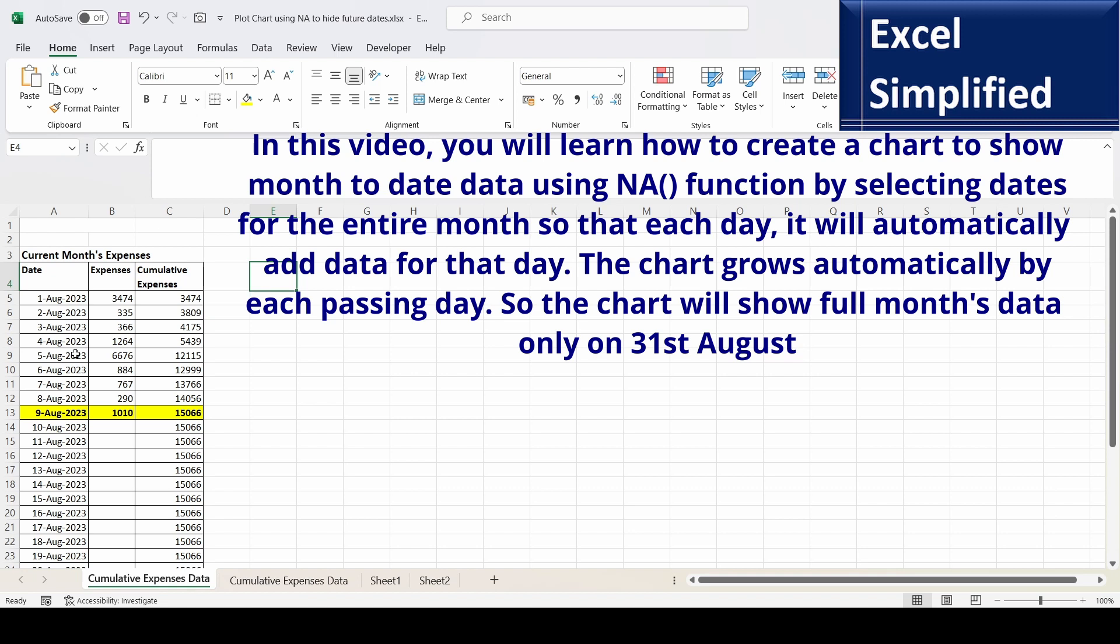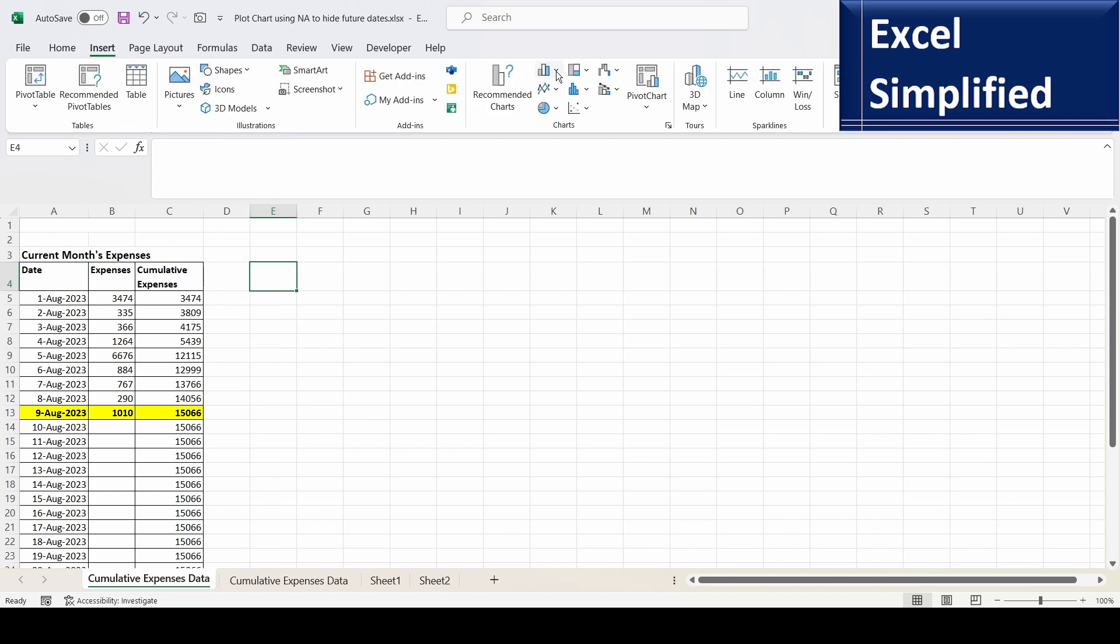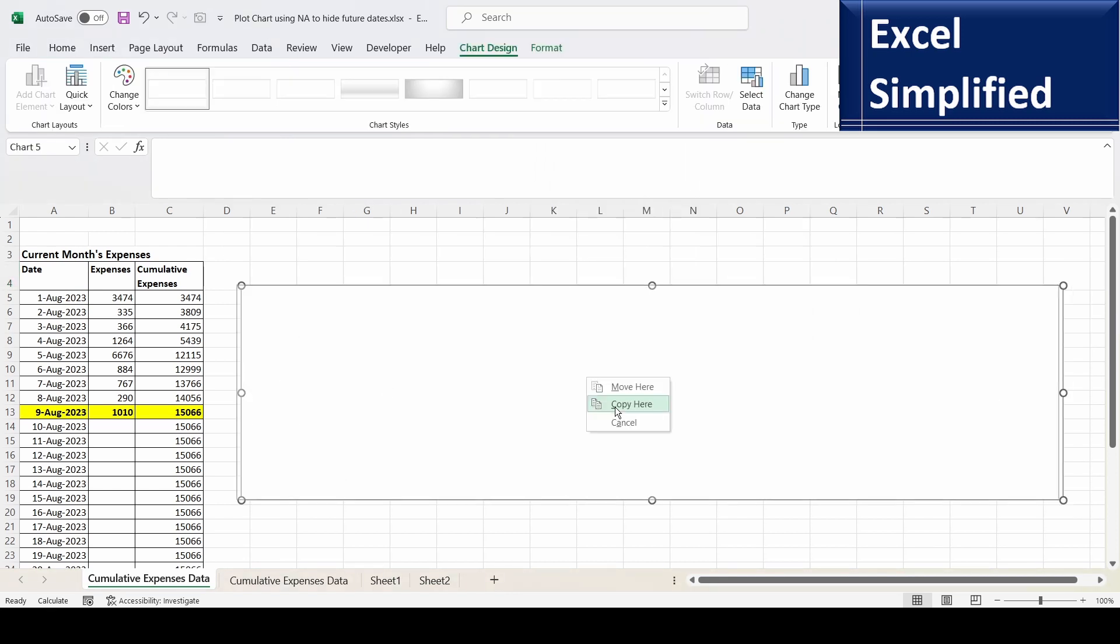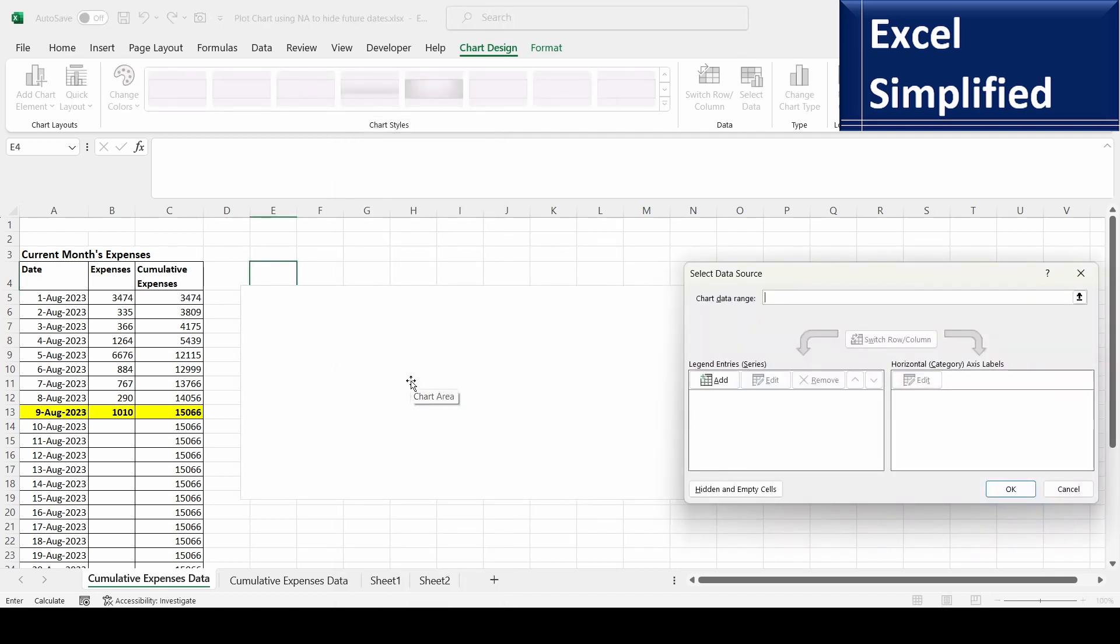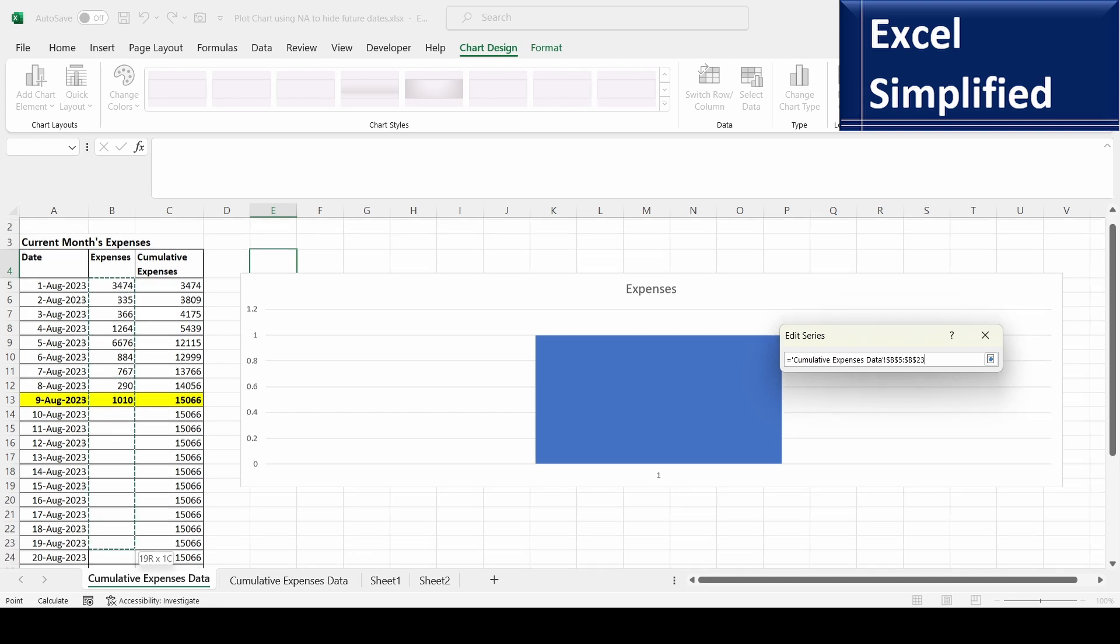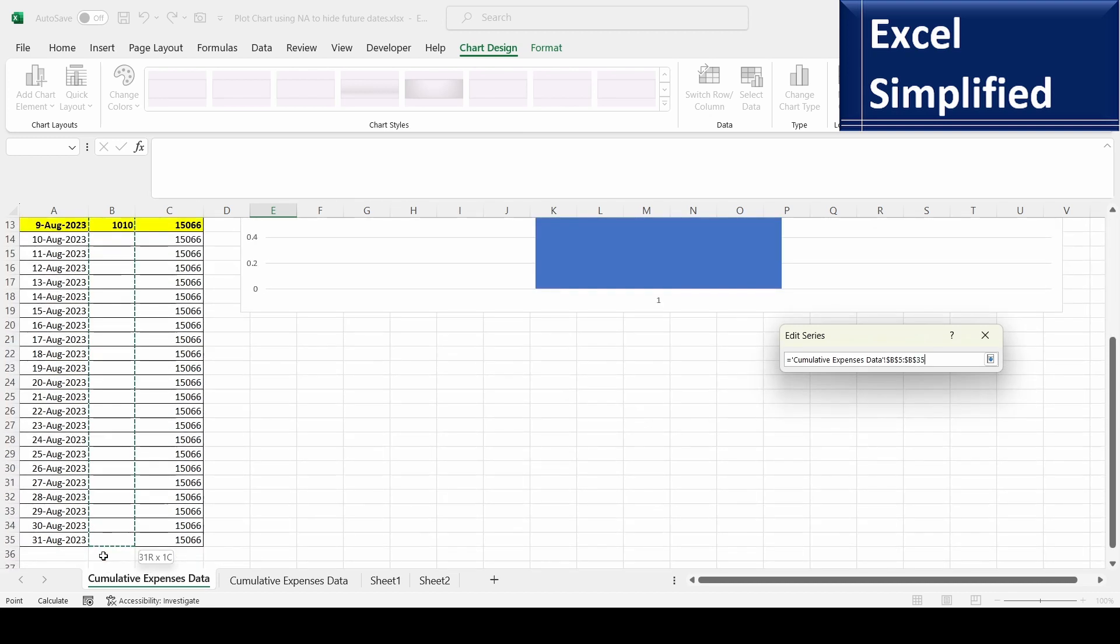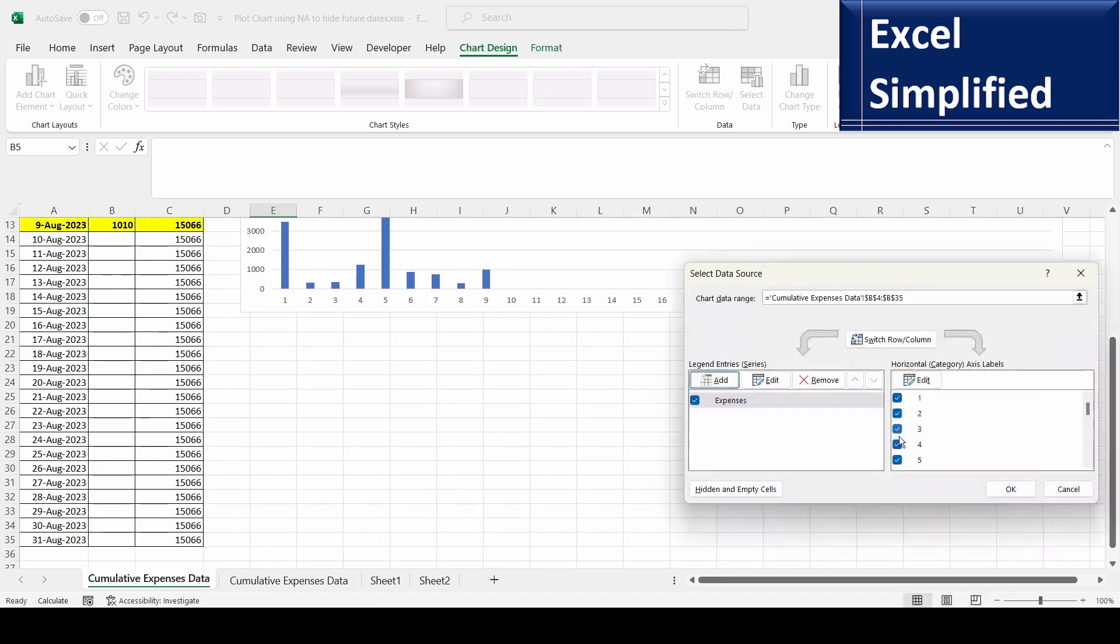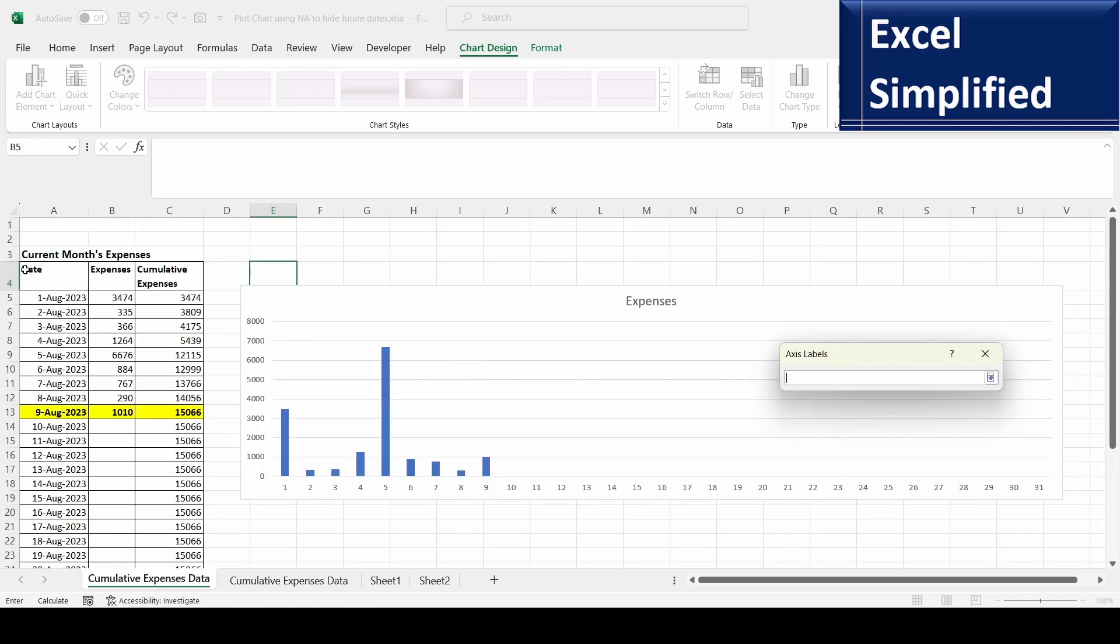So let us learn how to do that. This is my data, so first I will insert a chart here, a column chart. I will select data, so I will add expense data till 31st August. Click OK. Now here it printed one, two, three, so I will leave the date range.